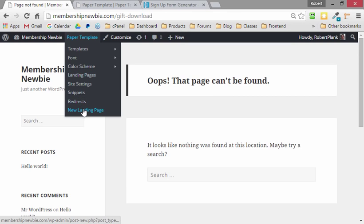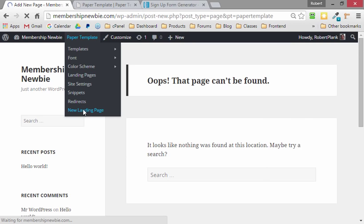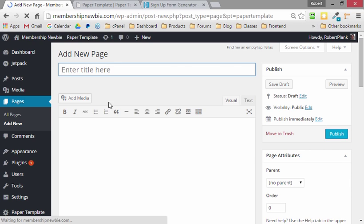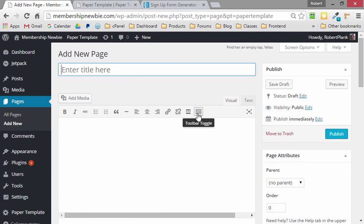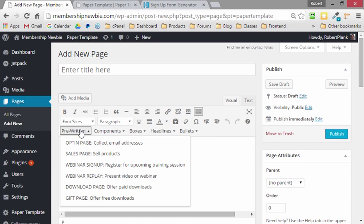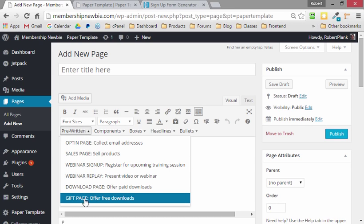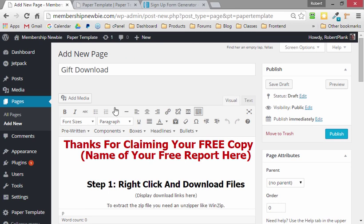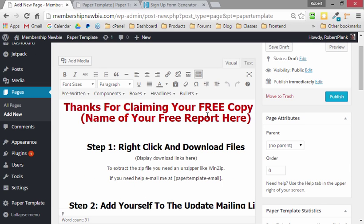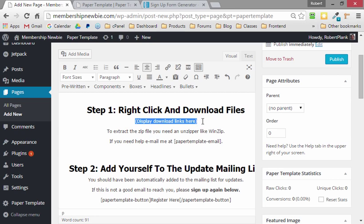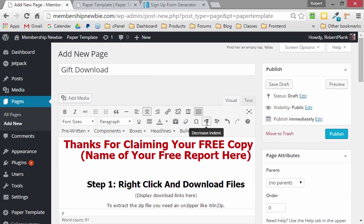We'll go back to Paper Template and let's create a new landing page. And this time, when we create the landing page, we already created the opt-in page. Now we want to create the gift page. So we just left-click on that, and it will fill all of this in. It says thanks for claiming your free copy. And then we can just go and put whatever download links here, such as a YouTube video.